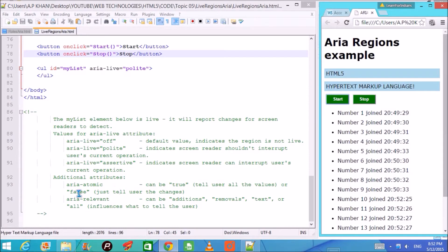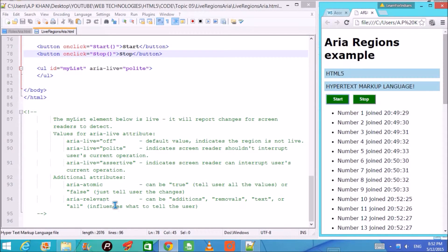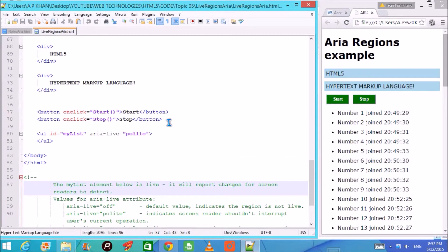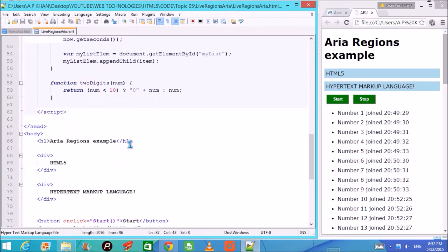With aria-atomic, if set to true, the screen reader tells the user all the values in the region. If set to false, it tells the user only the changes. With aria-relevant, you can specify whether additions, removals, text, or all changes are announced to the user as required.